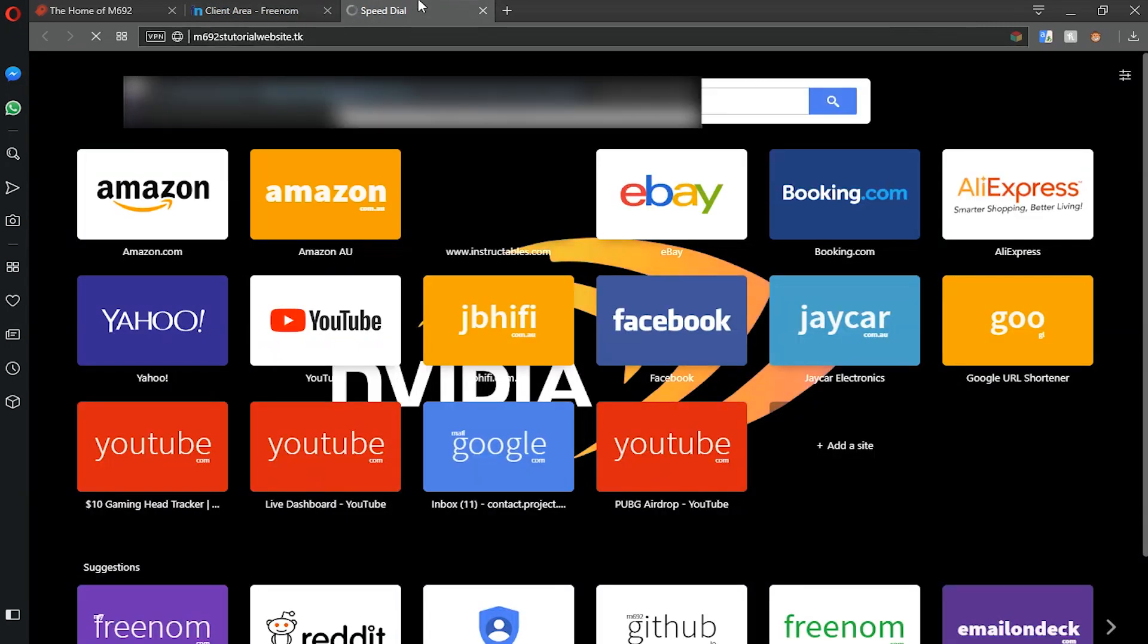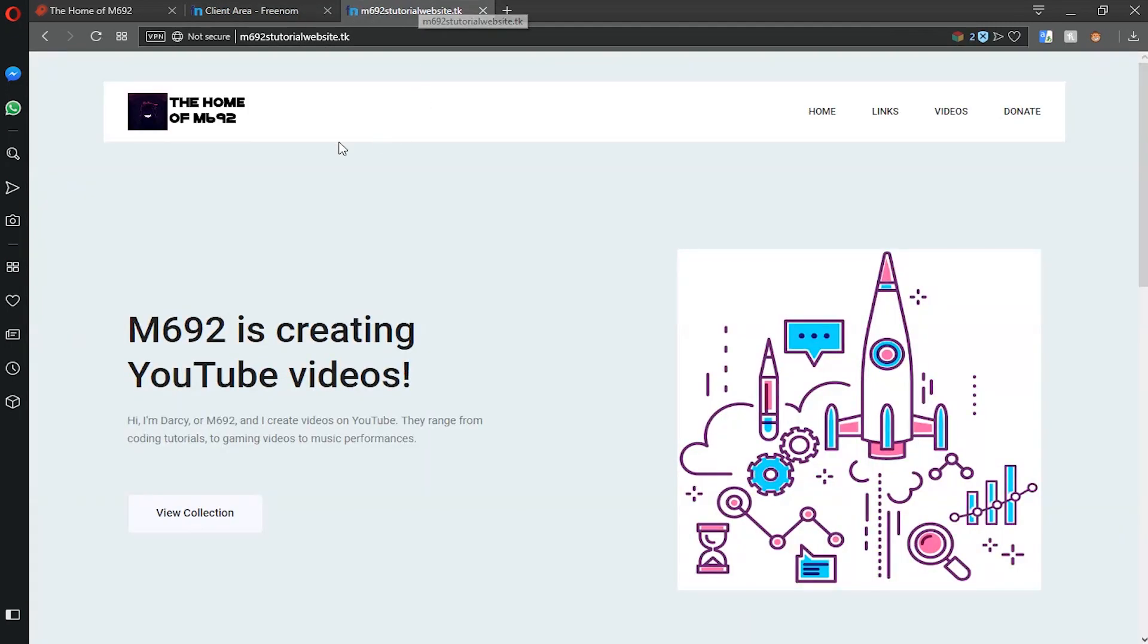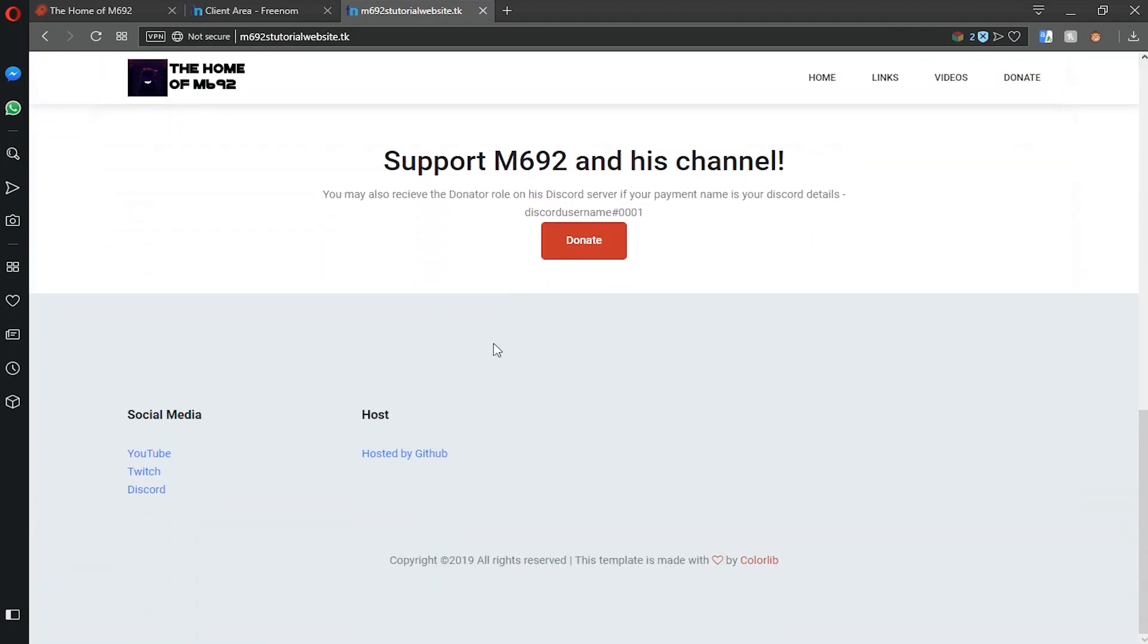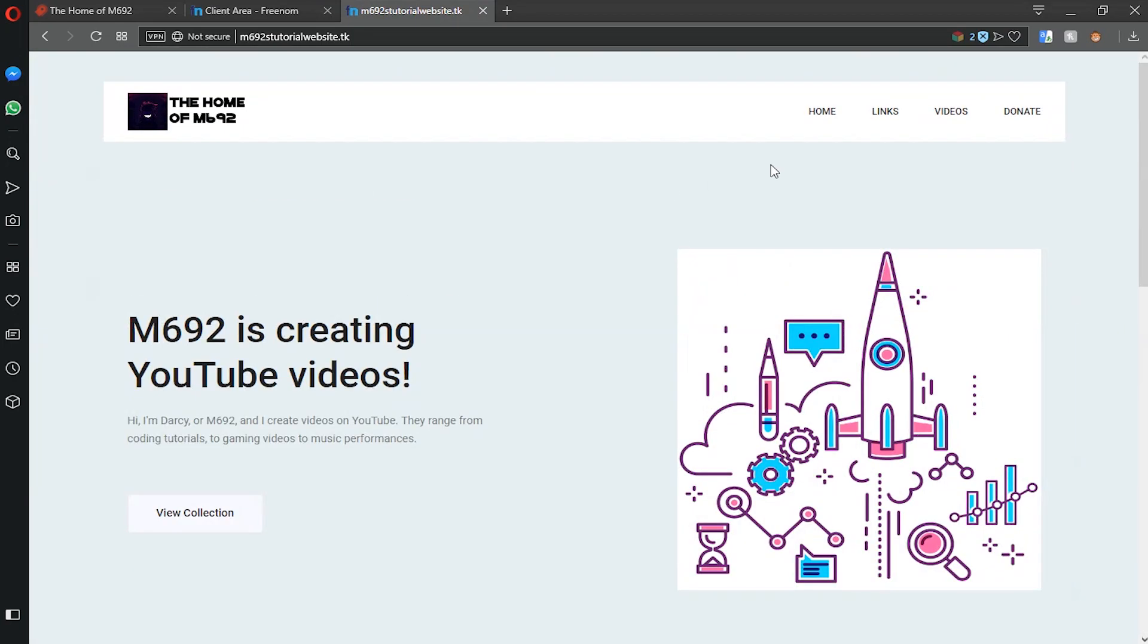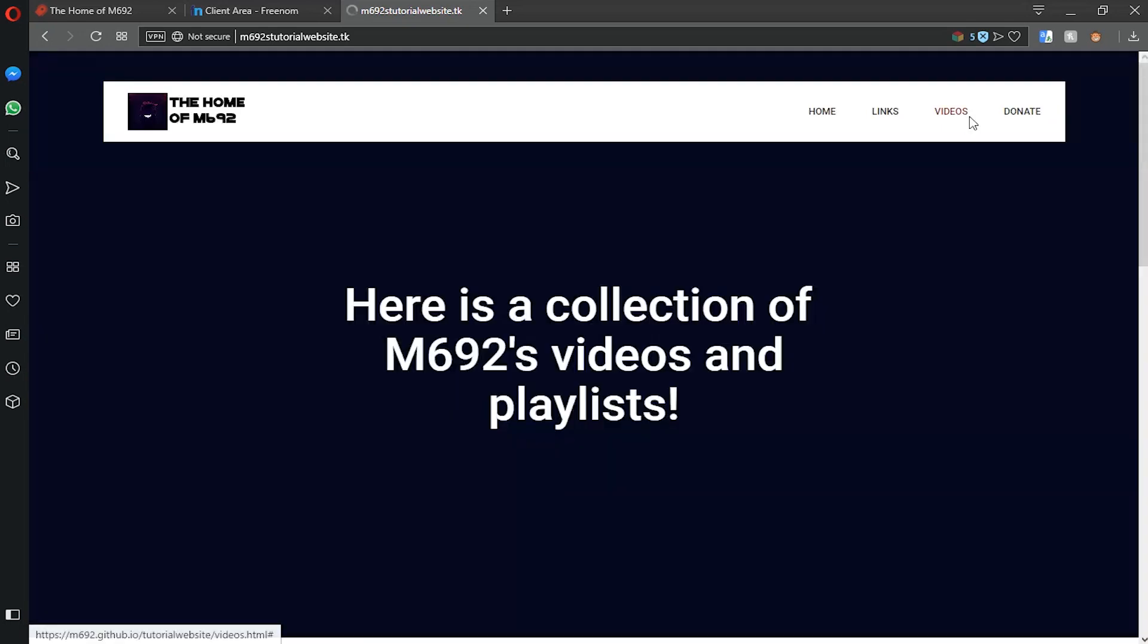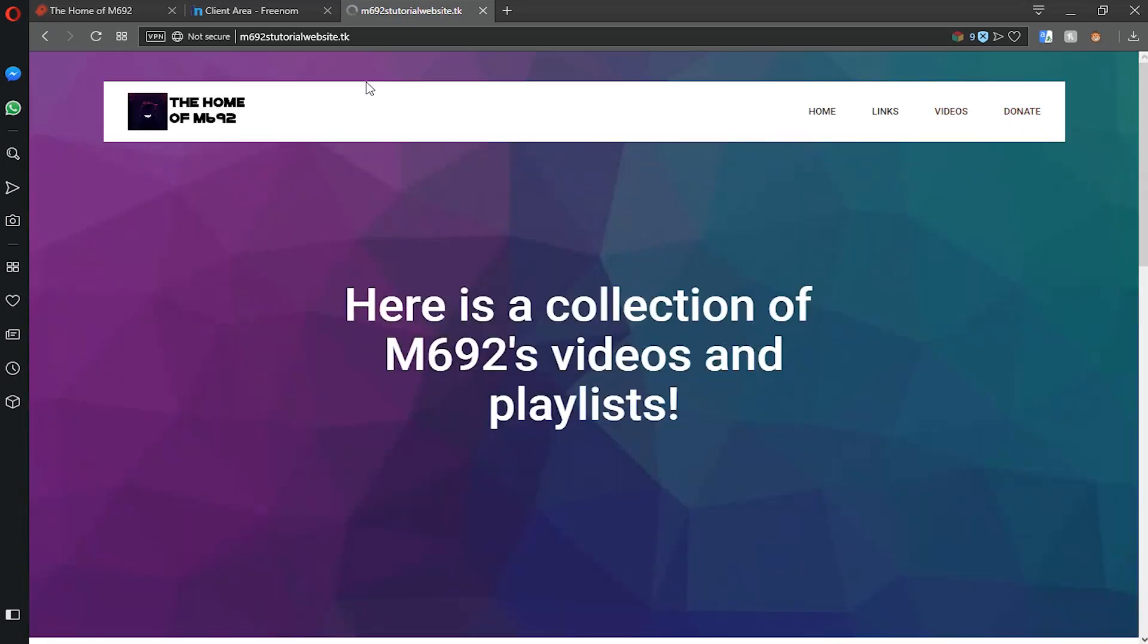There we go. As you can see we've got our website. It works with this URL and it doesn't redirect to anything. It's got our proper website here. All the links work and it's working just as it should be.